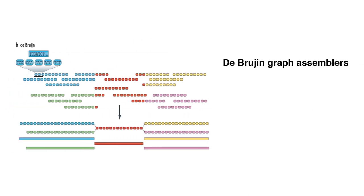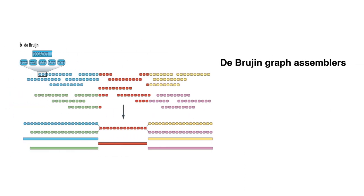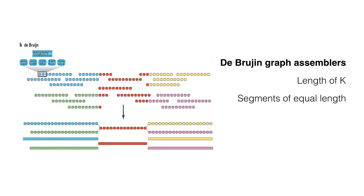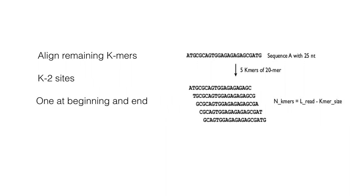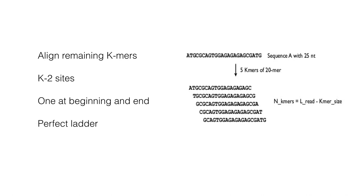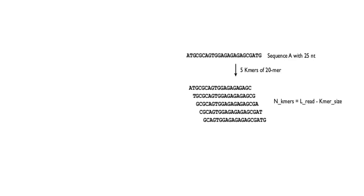The De Bruijn graph assemblers model the relationship between exact substrings of length K extracted from the input reads. First, you process your sequencing reads by breaking them into segments of equal lengths. These are called K-mers. Then, you evaluate all the possible K-mers and discard all the non-unique ones. Then, you align the remaining K-mers so they overlap by exactly K minus two sides, one at the beginning and one at the end, forming a perfect ladder, as seen in the upper right corner. Note that this alignment is used in the three leading software packages, SOAPdenovo2, AllPath and Velvet.